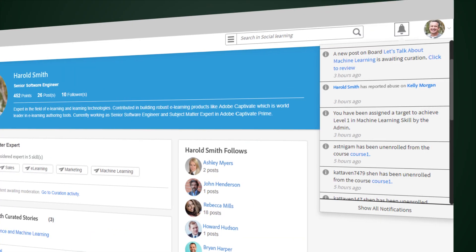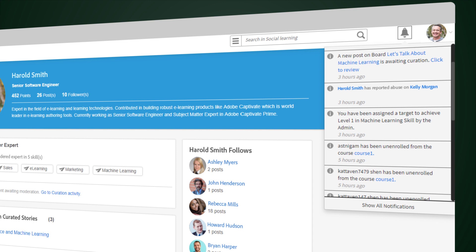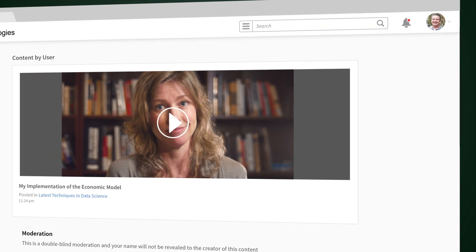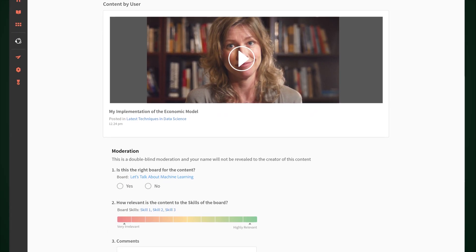When he logs into Captivate Prime, he's notified of a curation request. Here, he can approve or disapprove of the content.